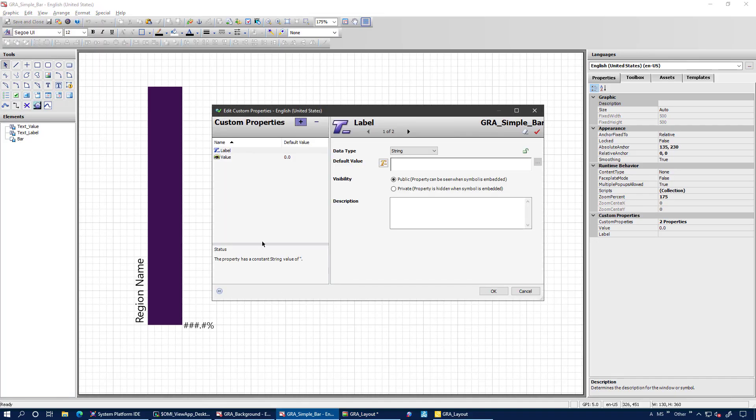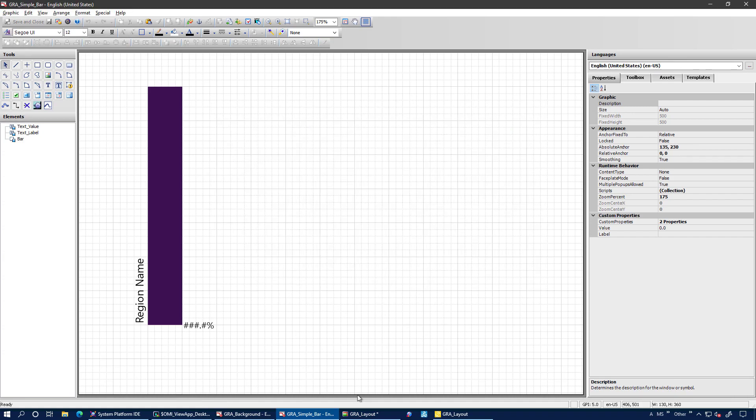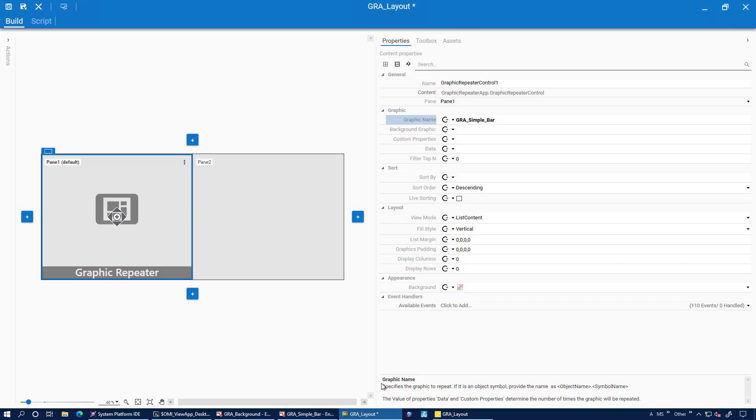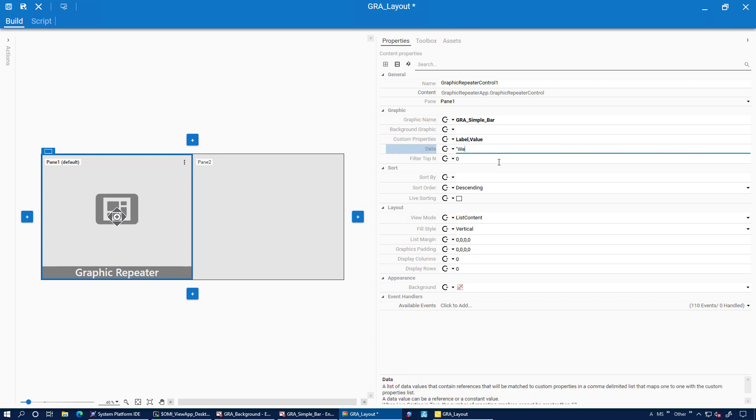We're going to use a simple bar. The height gets animated based on two custom properties, label and value. We want to use them both, so we specify to the app that we want to use label comma value. That's the format of the data stream now as well.